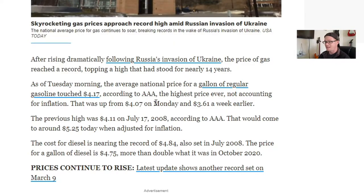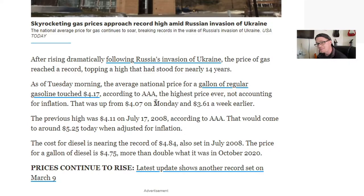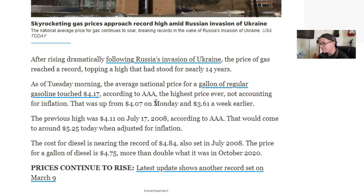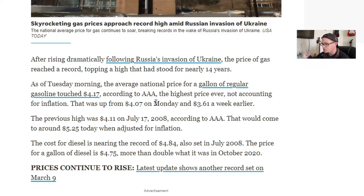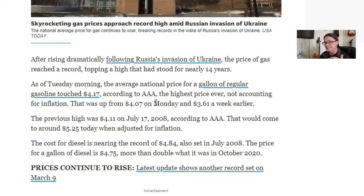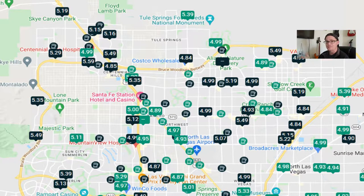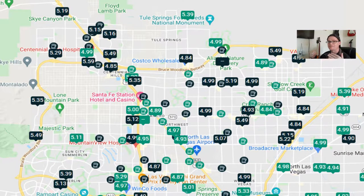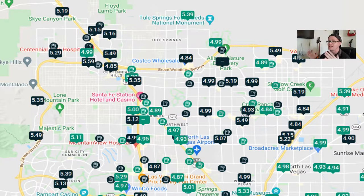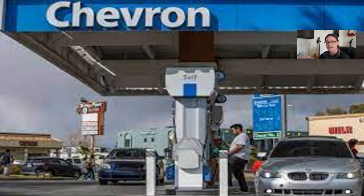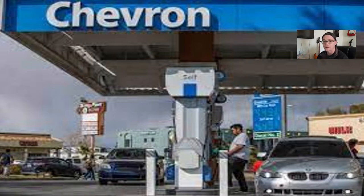The previous high was $4.11 back in July 17, 2008, according to AAA. That would be around $5.25 in today's money through inflation. Now, here in Las Vegas, I'm seeing gas prices around $5.10 to $5.60 or so. I'd say the average for the Las Vegas Valley right now is about $5.30.